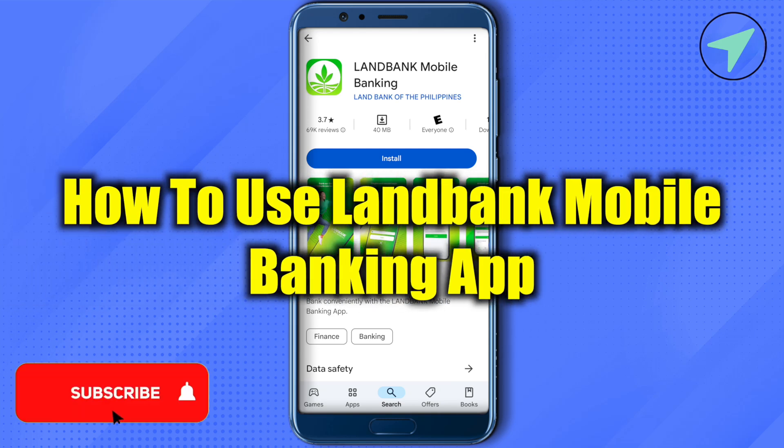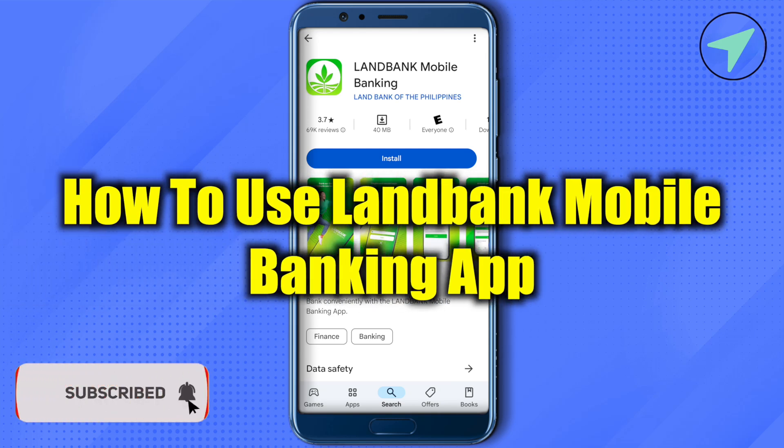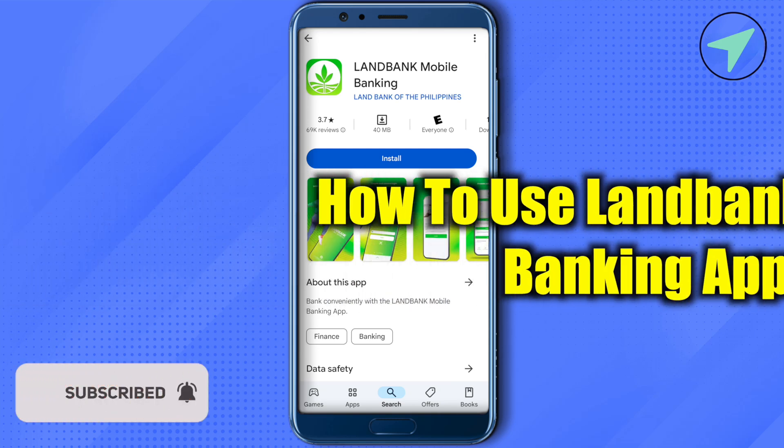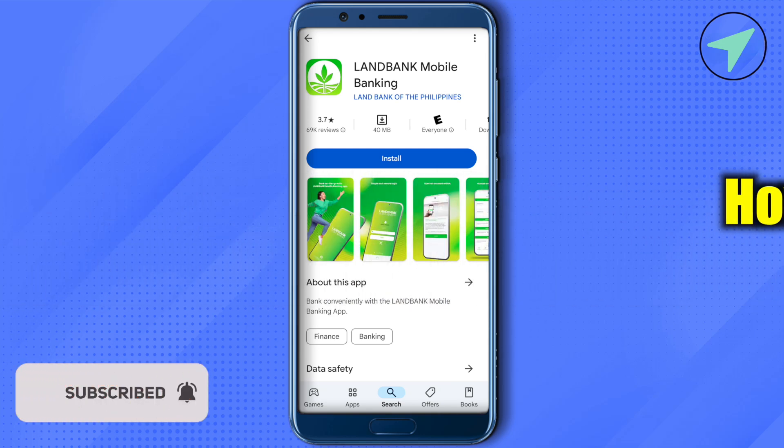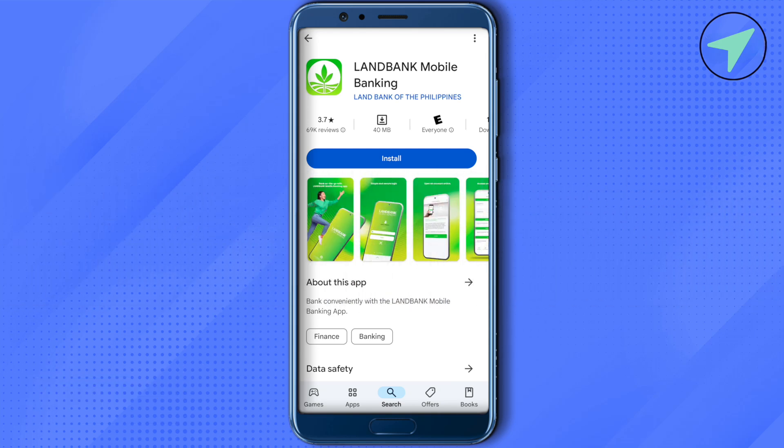How to use the LandBank mobile banking app. Hello everyone, welcome to our channel. Let's see how we can do it. Simply get the application of LandBank mobile banking from the App Store or Play Store.